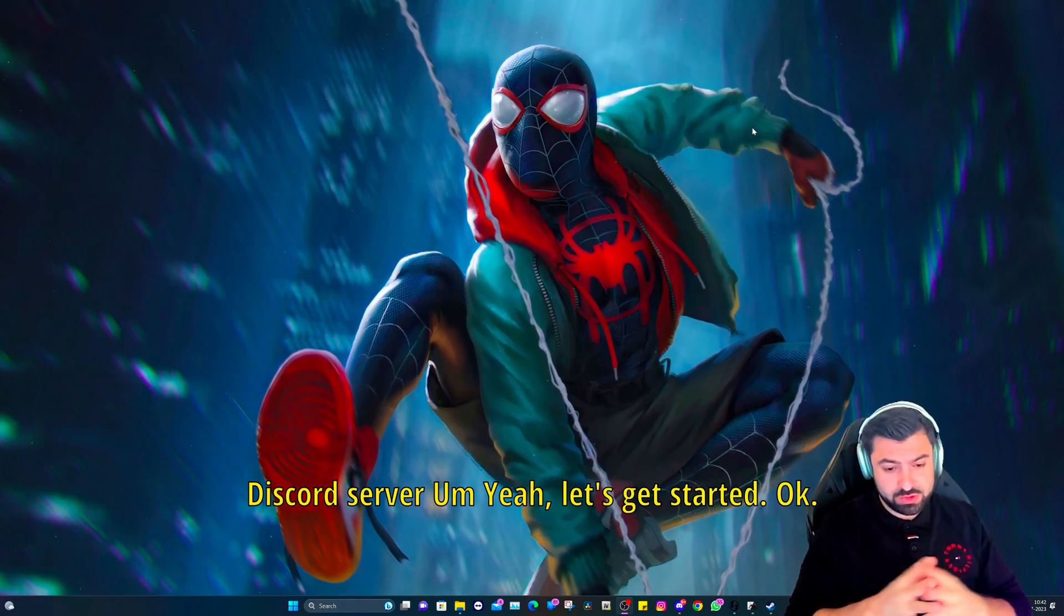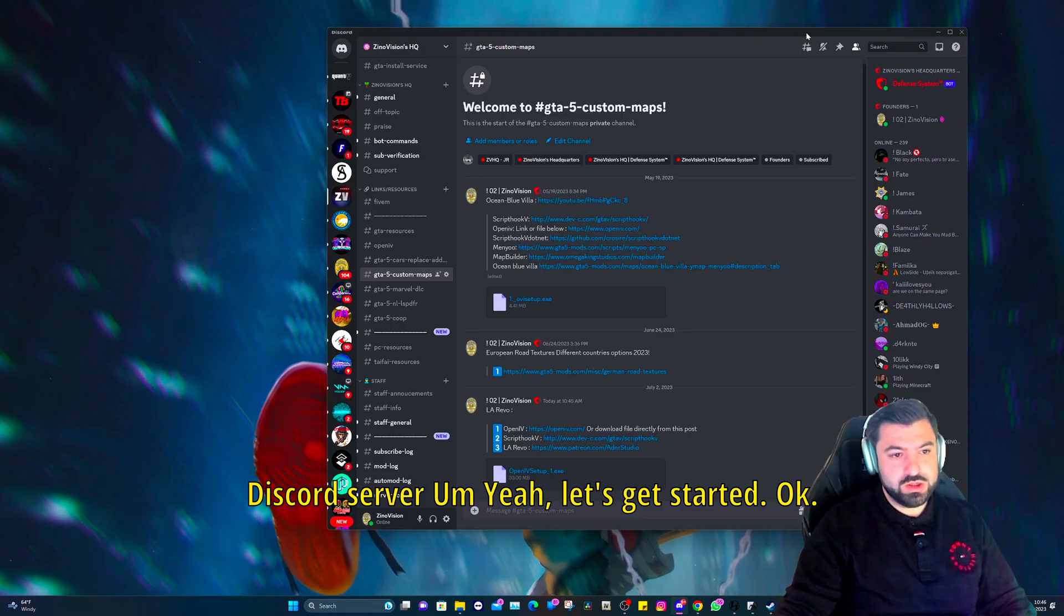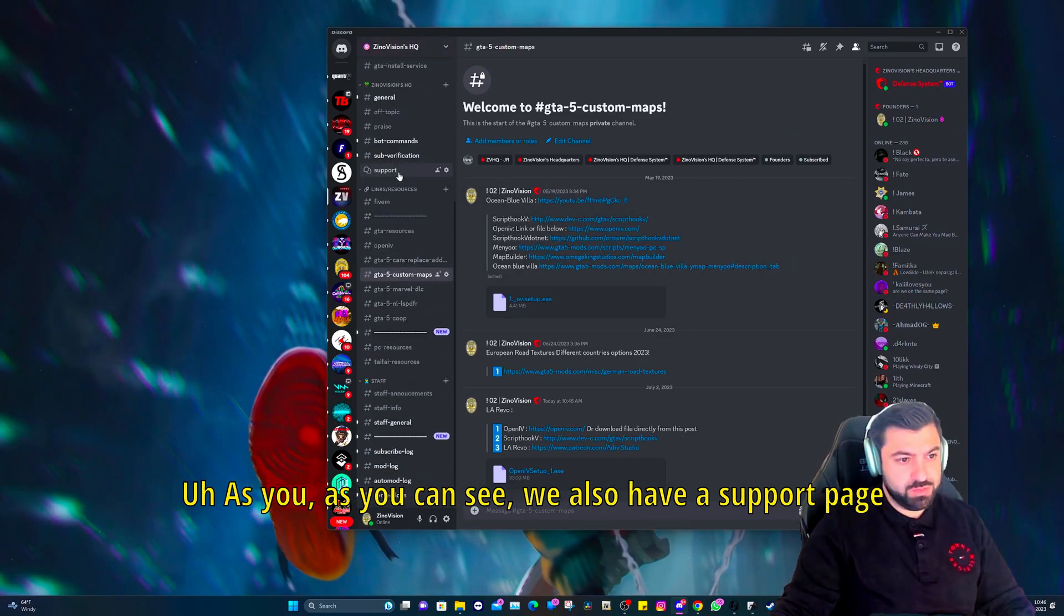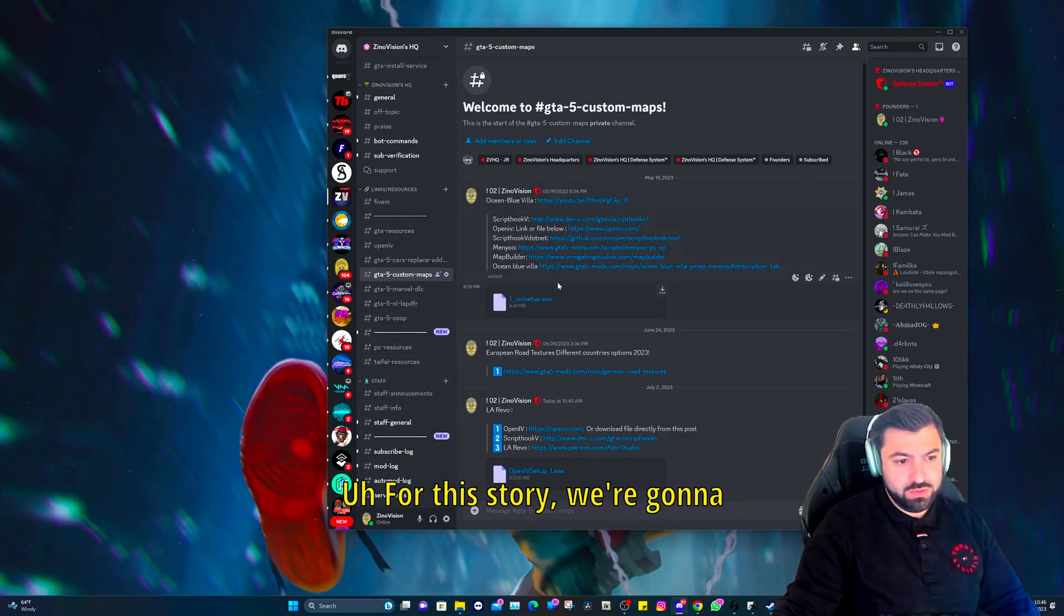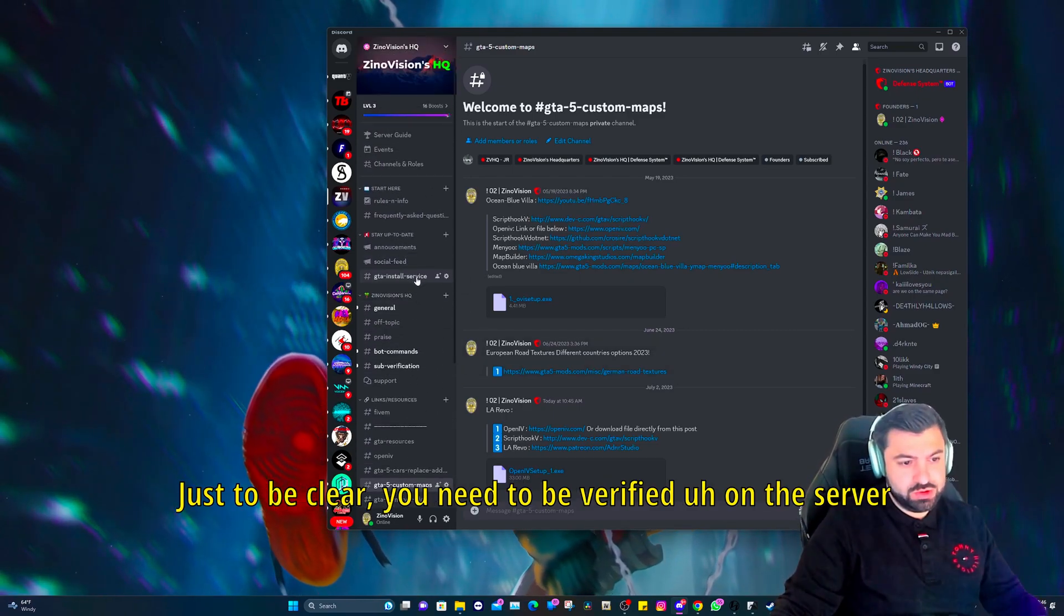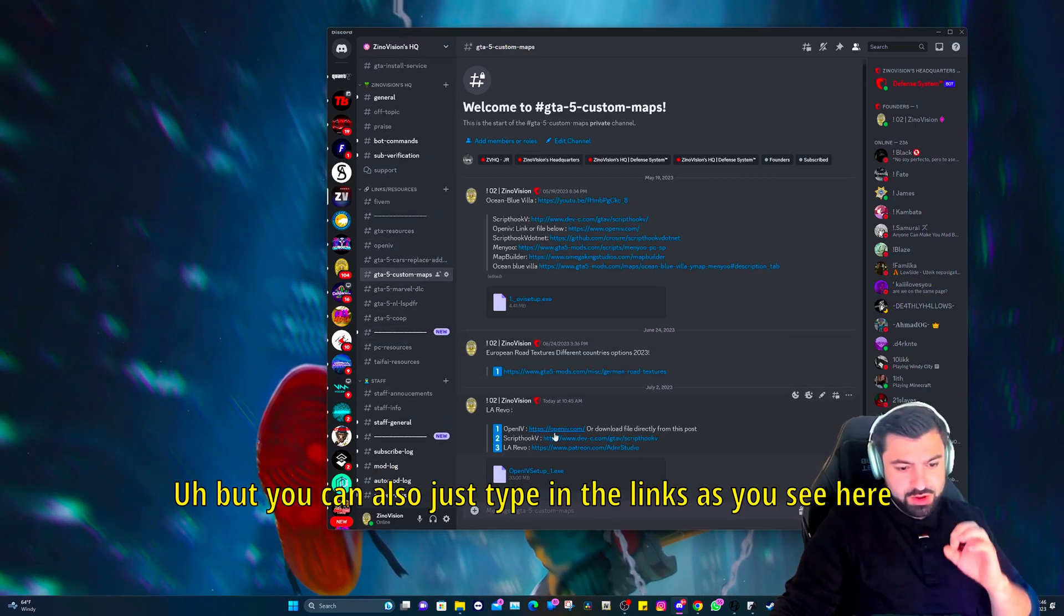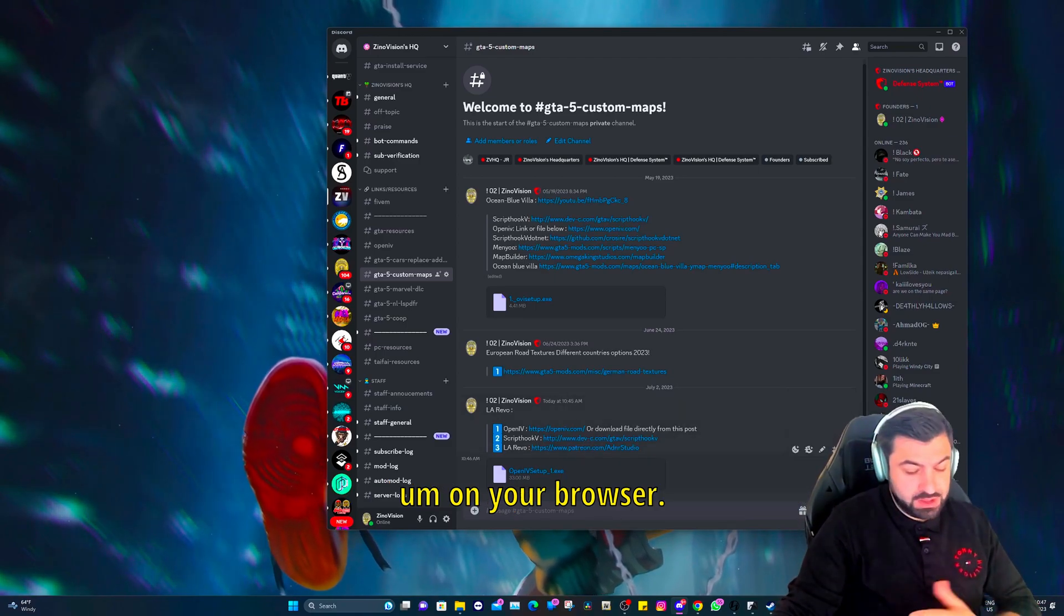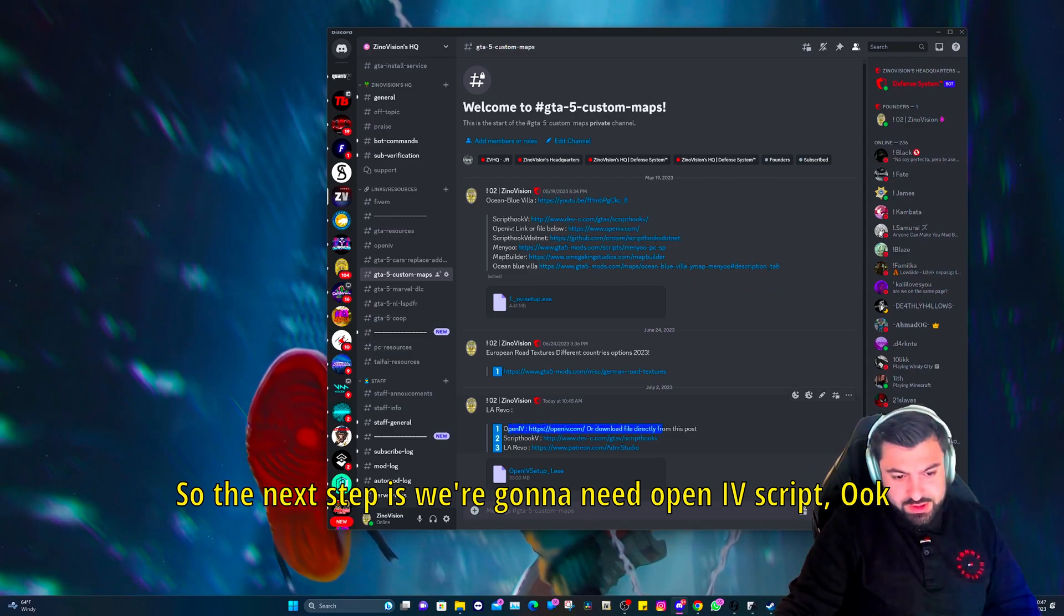So yeah, check it out and DM me through my Discord server. Let's get started. Okay, so this is my Discord right here. As you can see we also have a support page and we're very active in it. For this tutorial we're going to go to the GTA 5 custom maps. Just to be clear, you need to be verified on the server. You need to send a screenshot and it will automatically verify you, but you can also just type in the links on your browser.